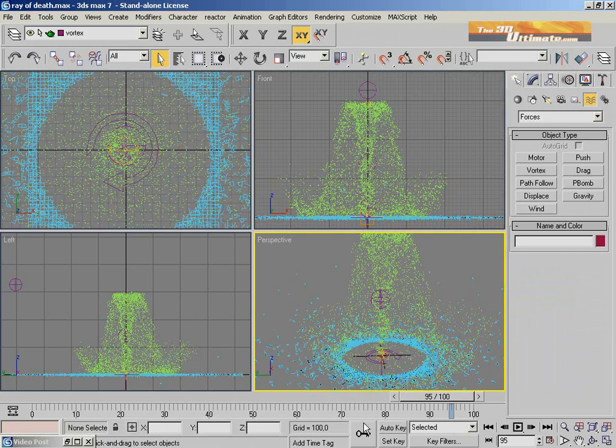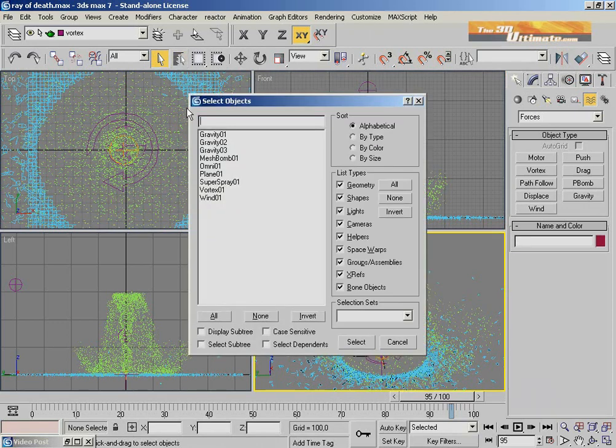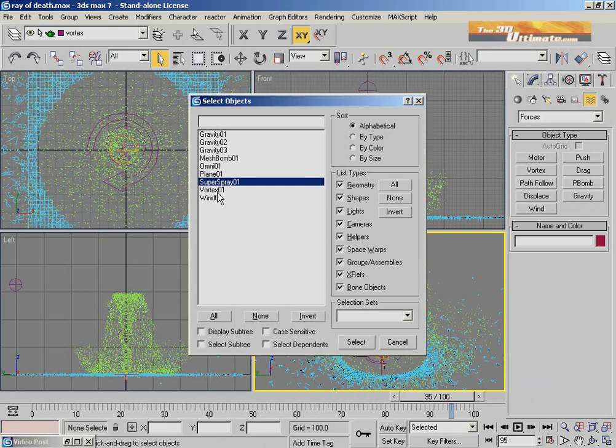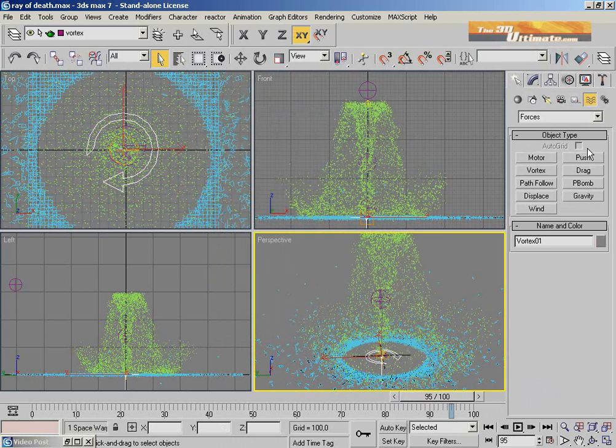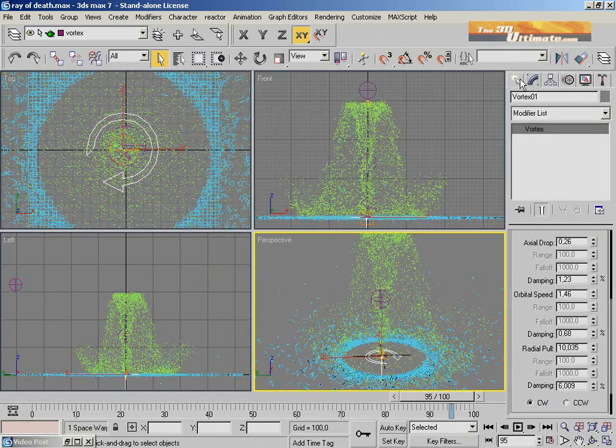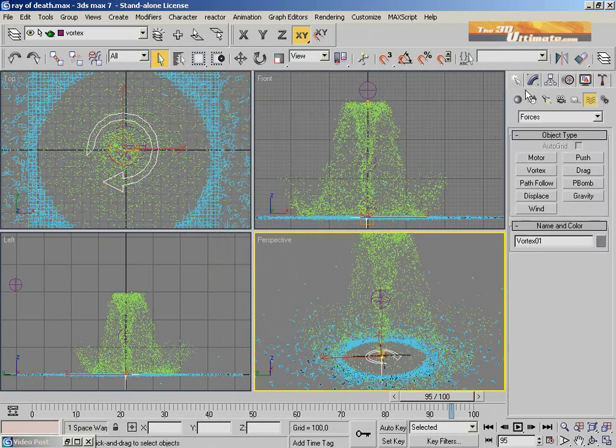Welcome to part two of my tutorial. I'm going to show you new tips for video post. Last time I showed a tutorial using video post with the blizzard effect logo. This time I'm adding video post to my particle system.